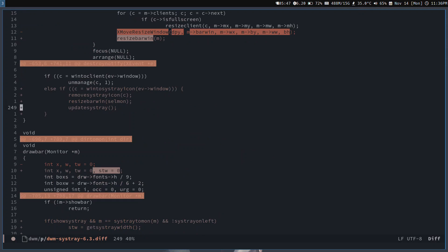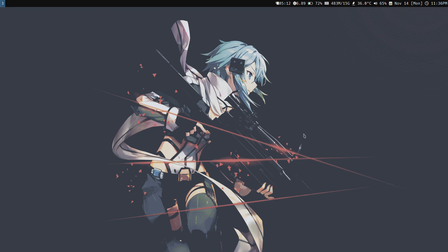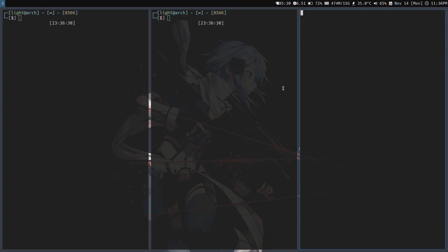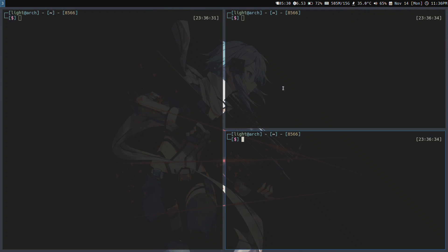It took me an hour to get a systray working in dwm, and that was supposed to be a suckless program. This thing has less features than dwm - it doesn't have a systray, and it doesn't have automatic master/stack layout of tiling.